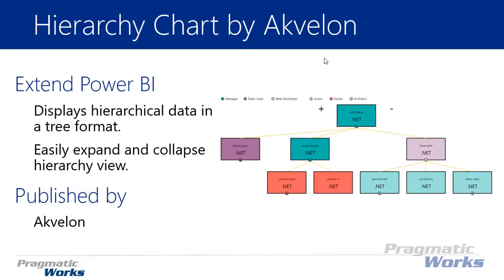This is an interesting visual for looking at hierarchical data in a tree format like you see on the screenshot on the right hand side. You can imagine this is good at showing things like a family tree where you can see where your family line came from, or in this case kind of like a management structure where I can see who each individual reports to and whether they're a manager, team lead, web developer, junior developer, senior, or architect.